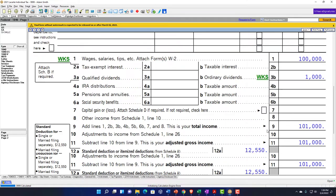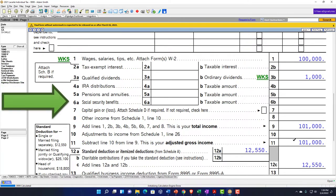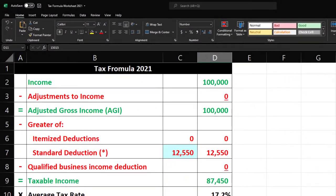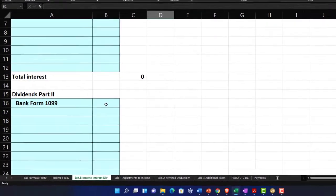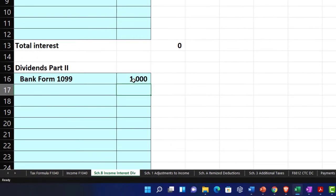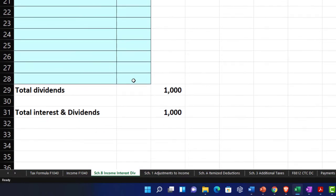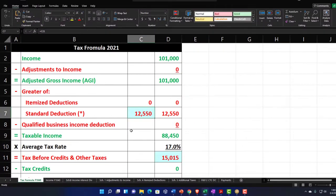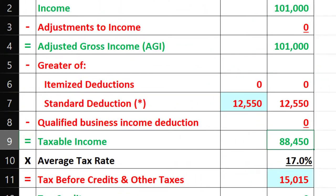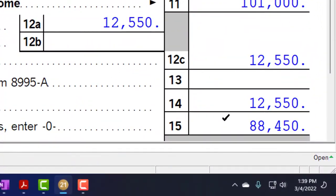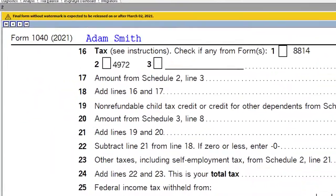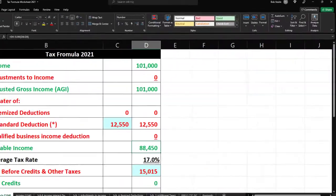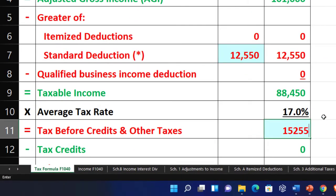Nothing in the qualified dividends, and my income goes up by the $1,000 to $101,000. I can mirror that in my worksheet and go to the Schedule B with the $1,000 dividends. That pulls over to page one: $101,000, standard deduction $12,550, taxable income $88,450. The tax calculation is $15,255.